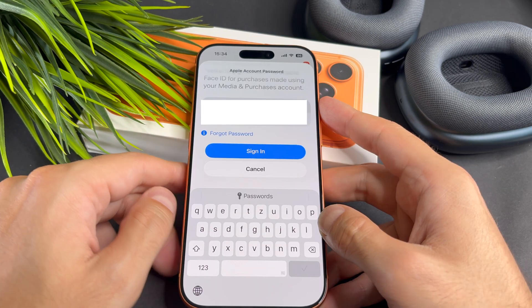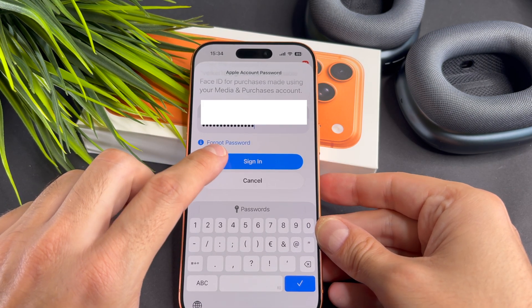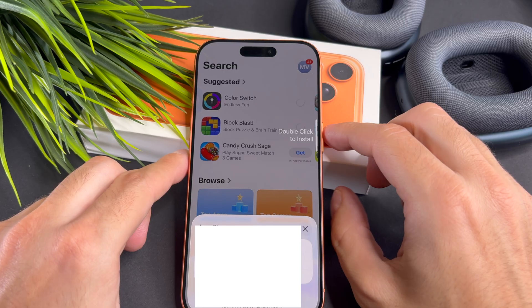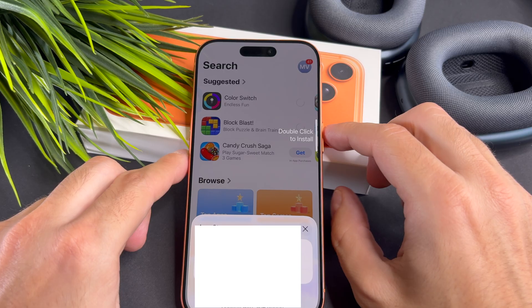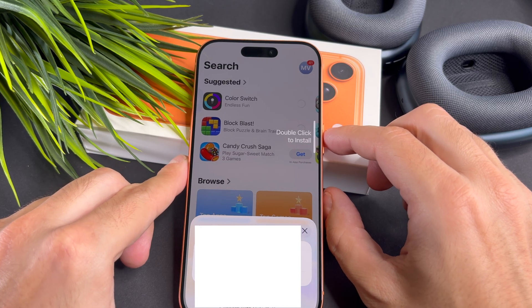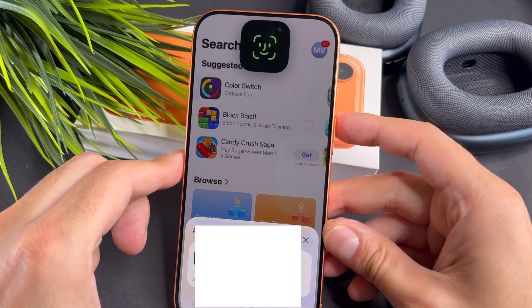Maybe you need to add your Apple ID's password. If you are downloading this app for the first time, you need to double press the side button and use Face ID to confirm the download.